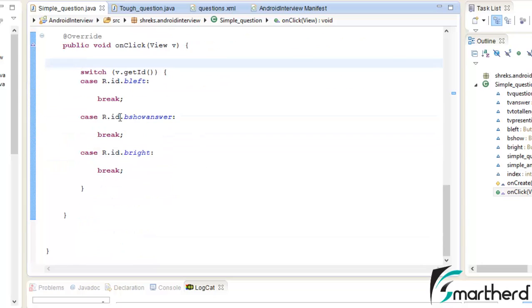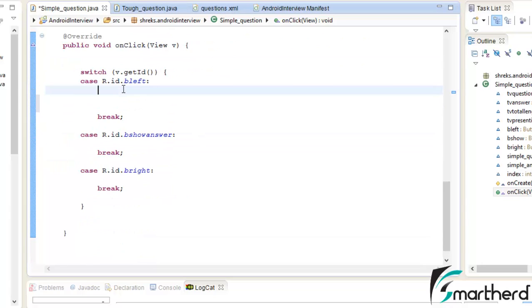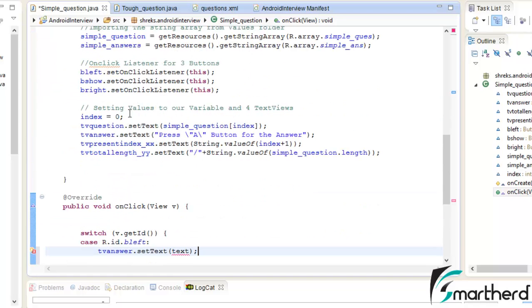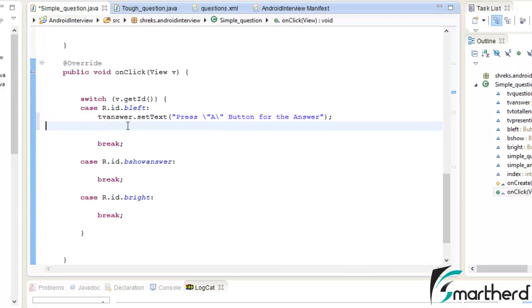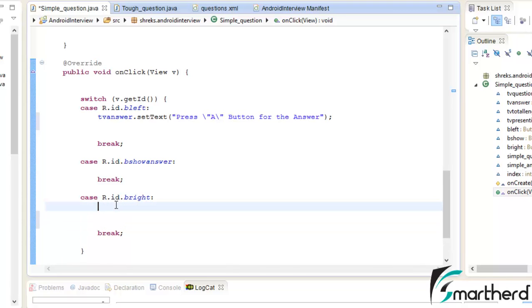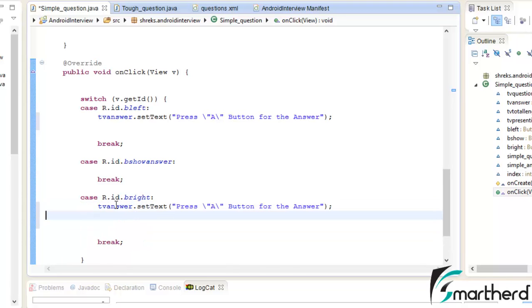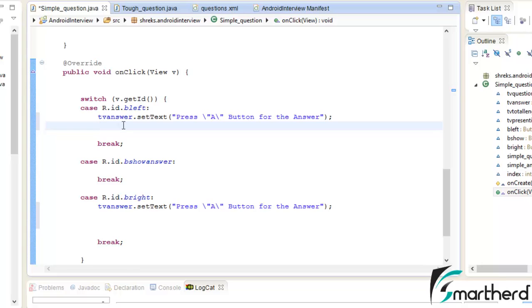Let's get back to coding. For the left button, let's add the functionality: tvAnswer.setText(). This statement will be equivalent to the existing one, so copy and paste it. Similarly this statement should also be present for the right button functionality. When the user presses the left button, we also have to reduce the index — so let's decrement it by one.